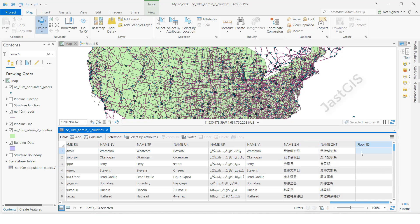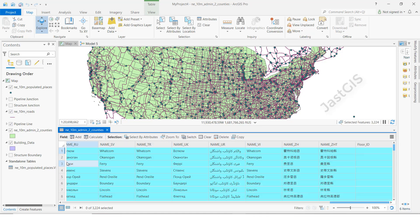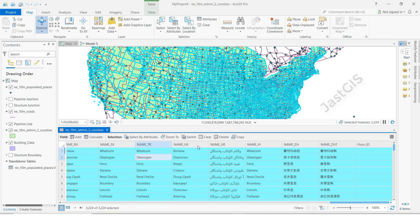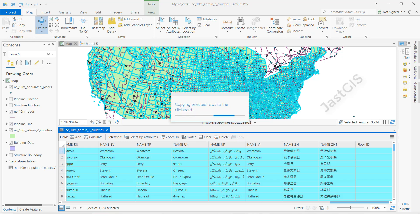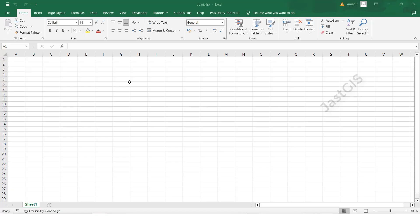If you want to update a single value we can do it directly, but if you want more modifications you can use an Excel sheet. So now I am going to show you that. I will select all, then copy all, then paste it into the Excel sheet.